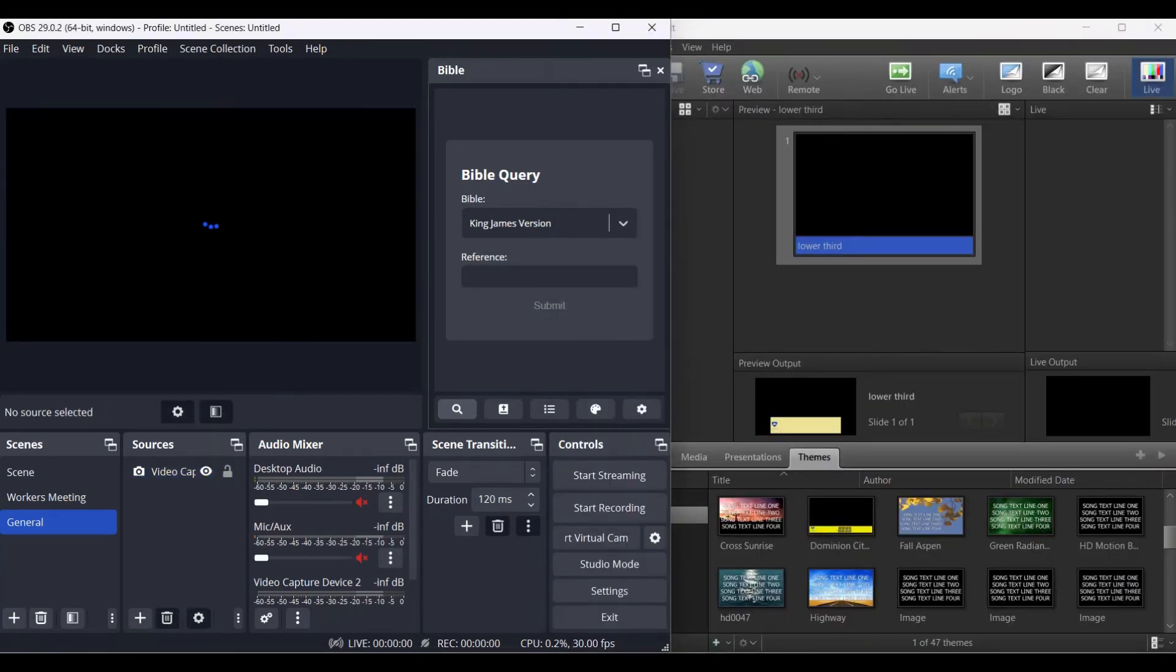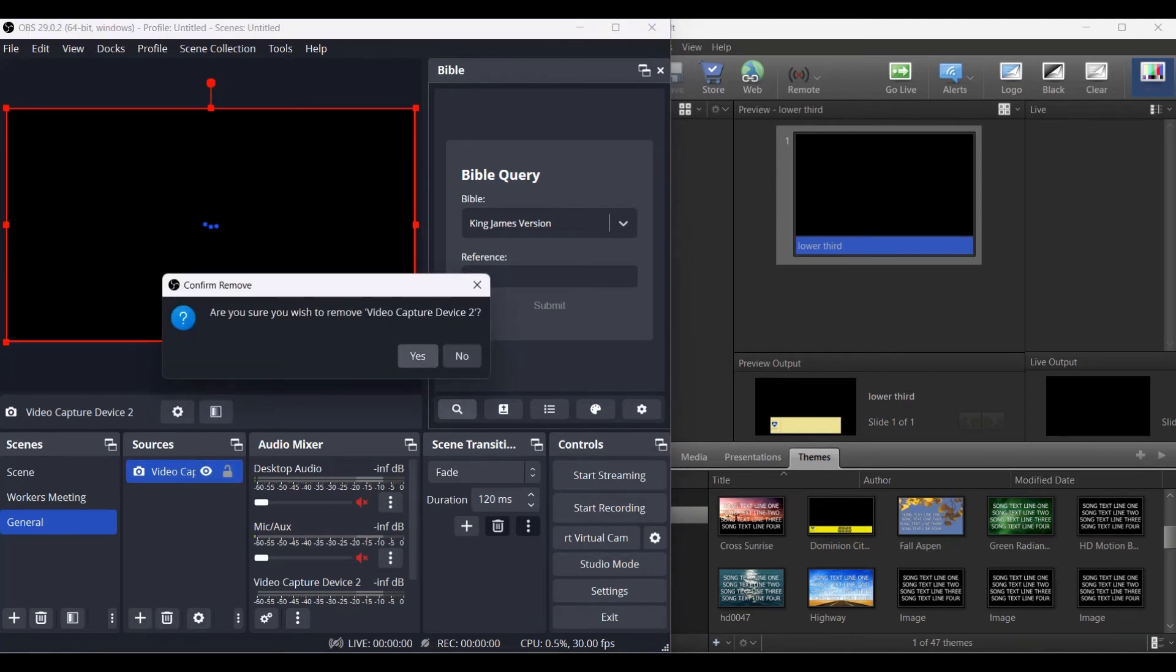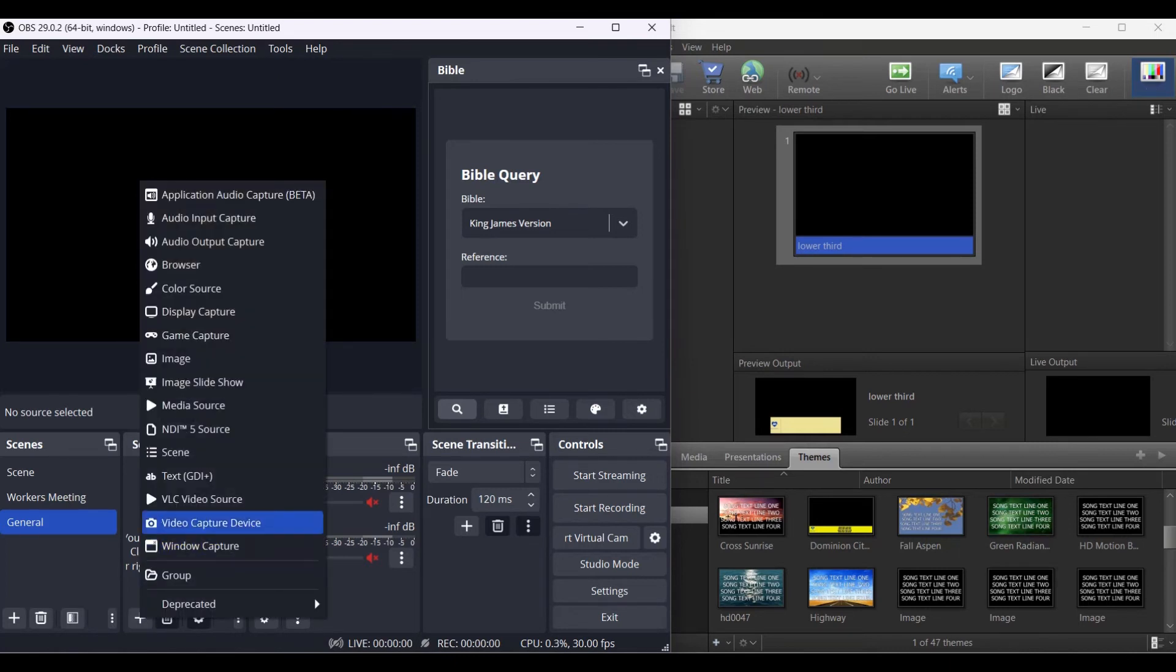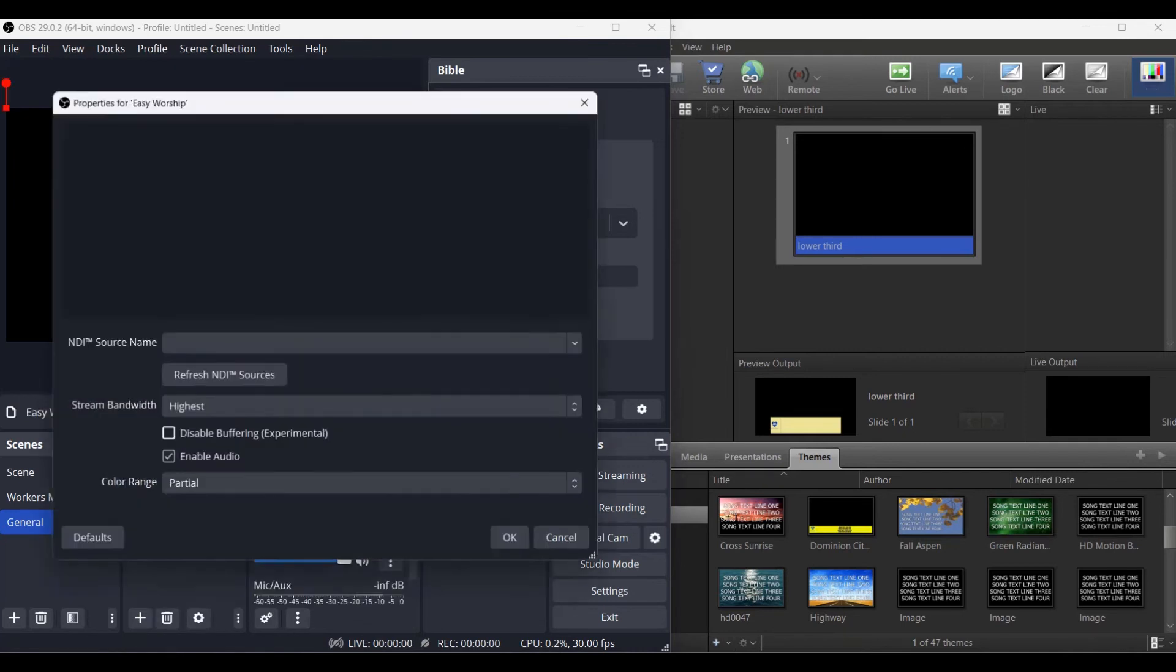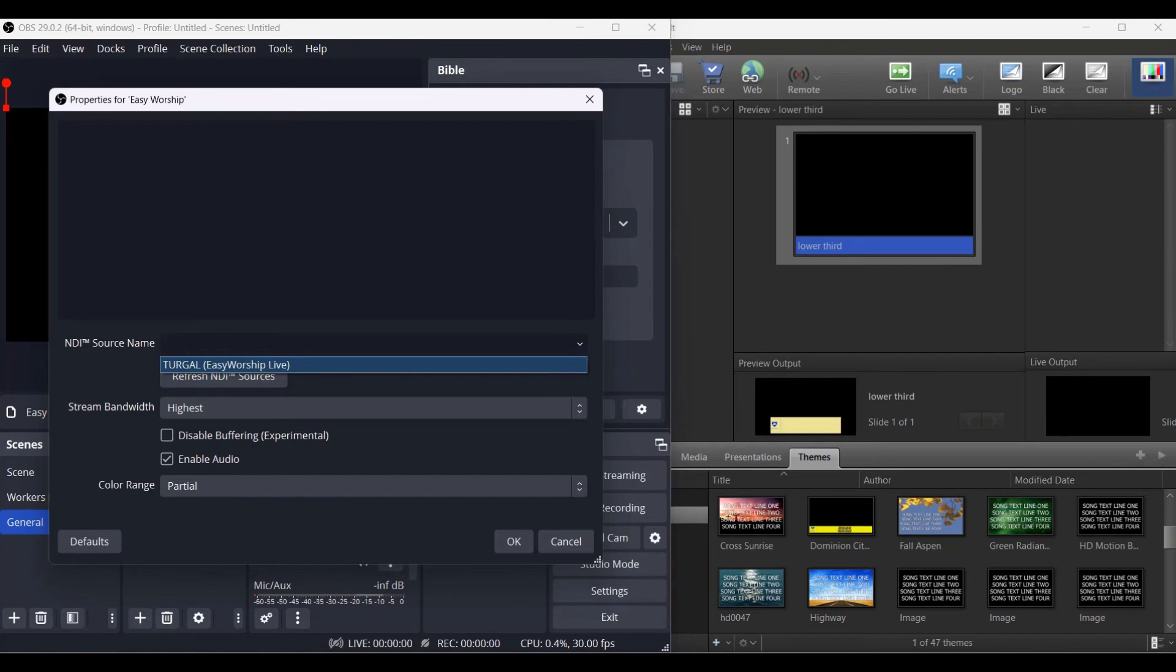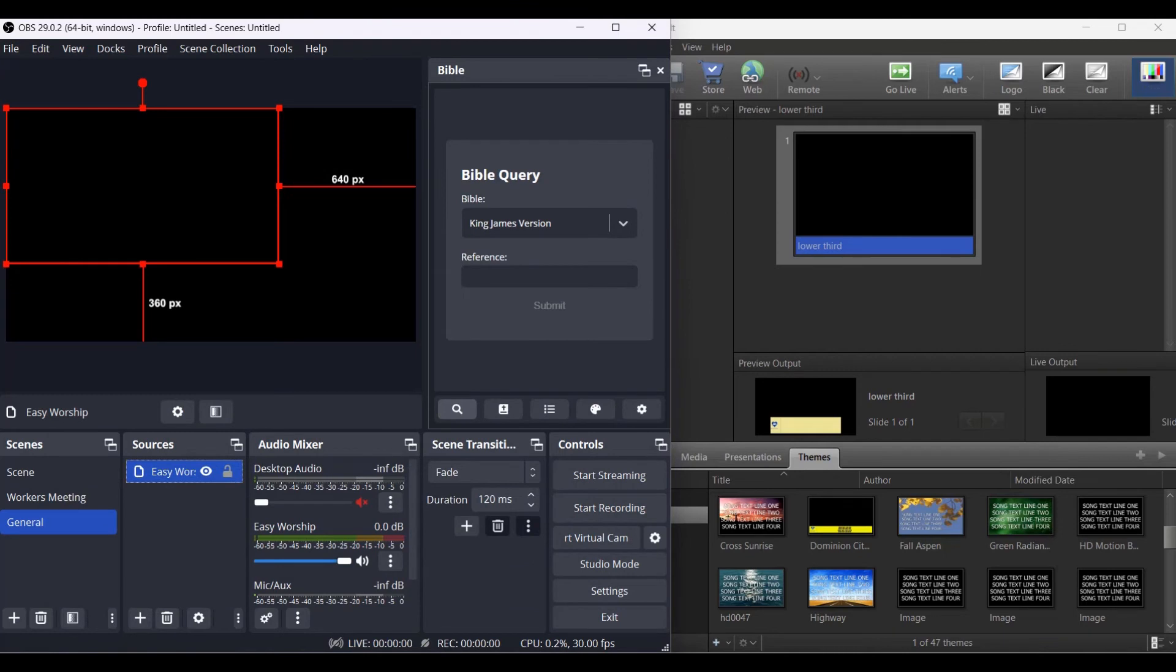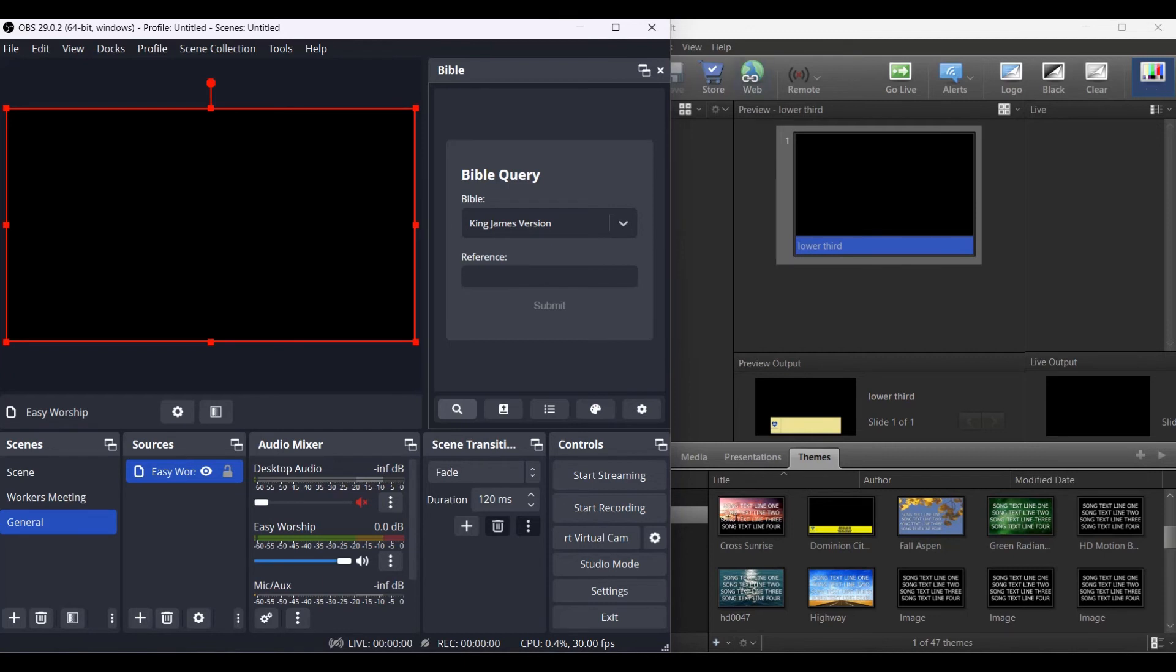Now you open your OBS. This is the OBS. What you do is here where you see the sources, click on this. Select NDI5 source - you can name it anything, you can say EasyWorship. Then the NDI source name from the drop down menu, click EasyWorship, then click on okay. Drag this, make it to be the size of the screen.